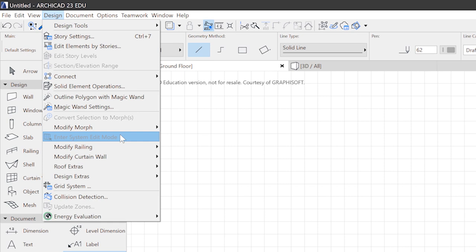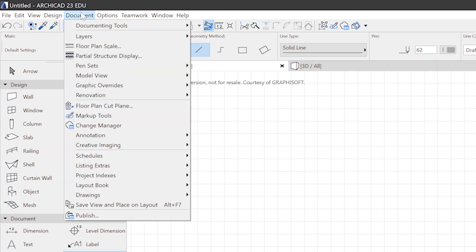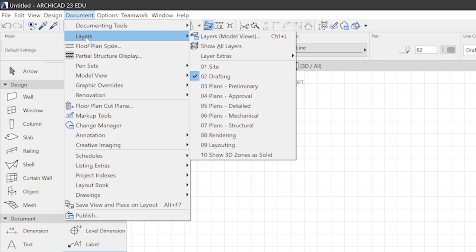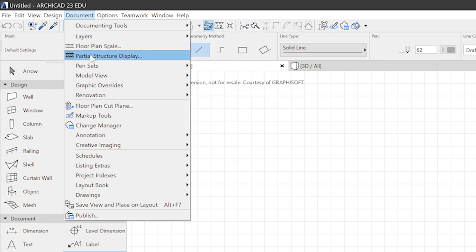Document menu presents you with a toolset for structuring the views of your 3D model. For example, the layers, but also the partial structure display. For example, which lets you decide if you want to see only the load bearing parts or the complete model.